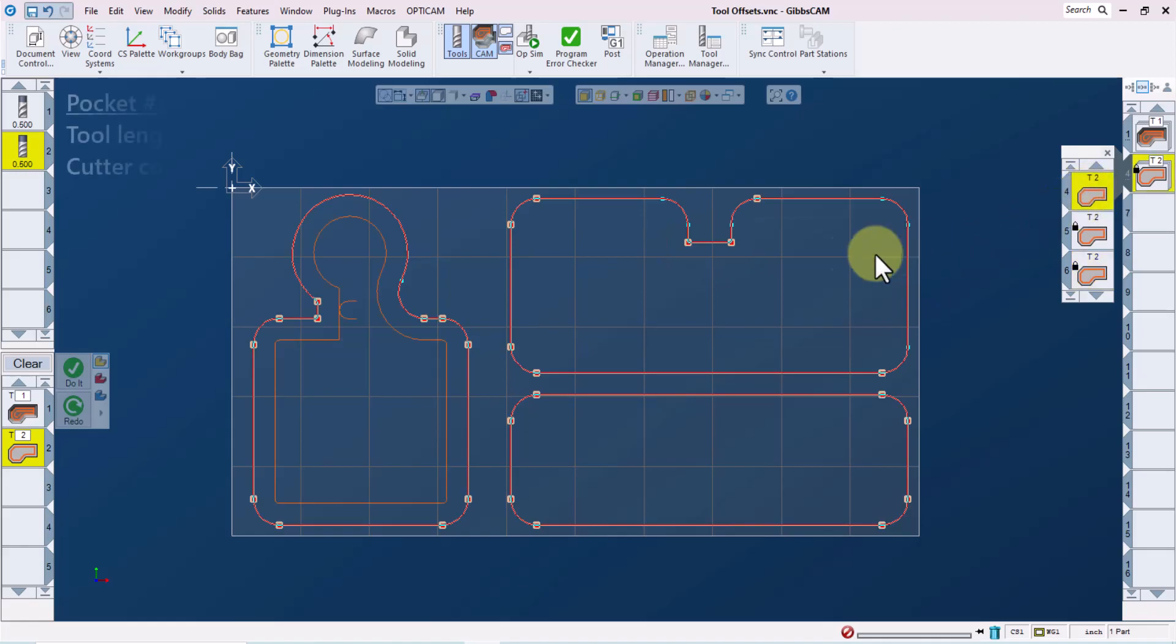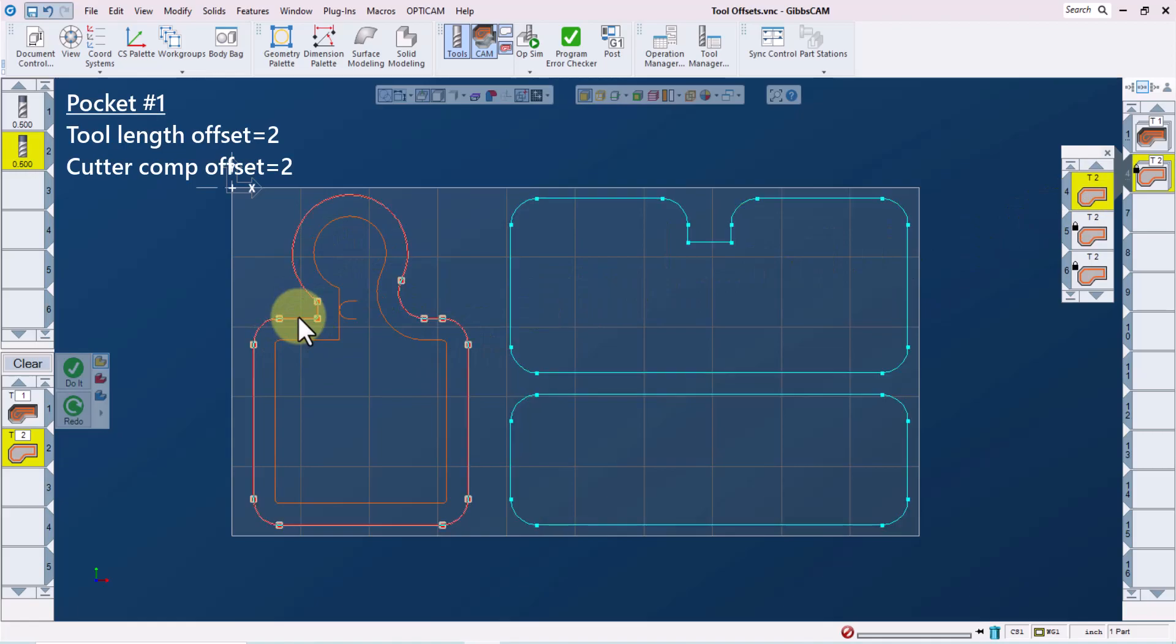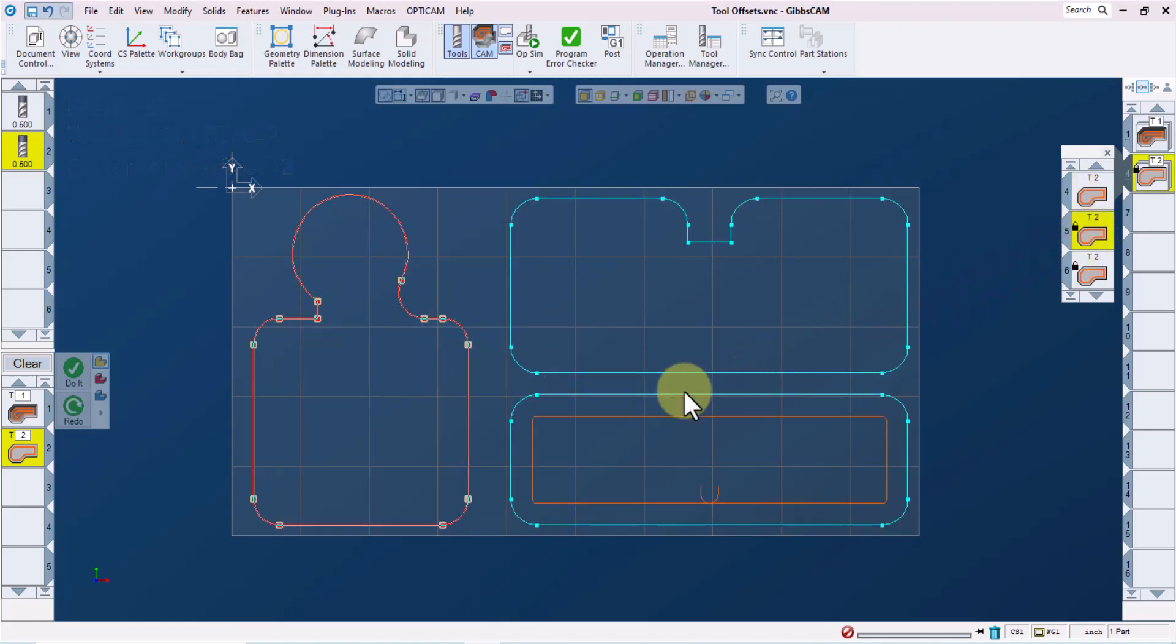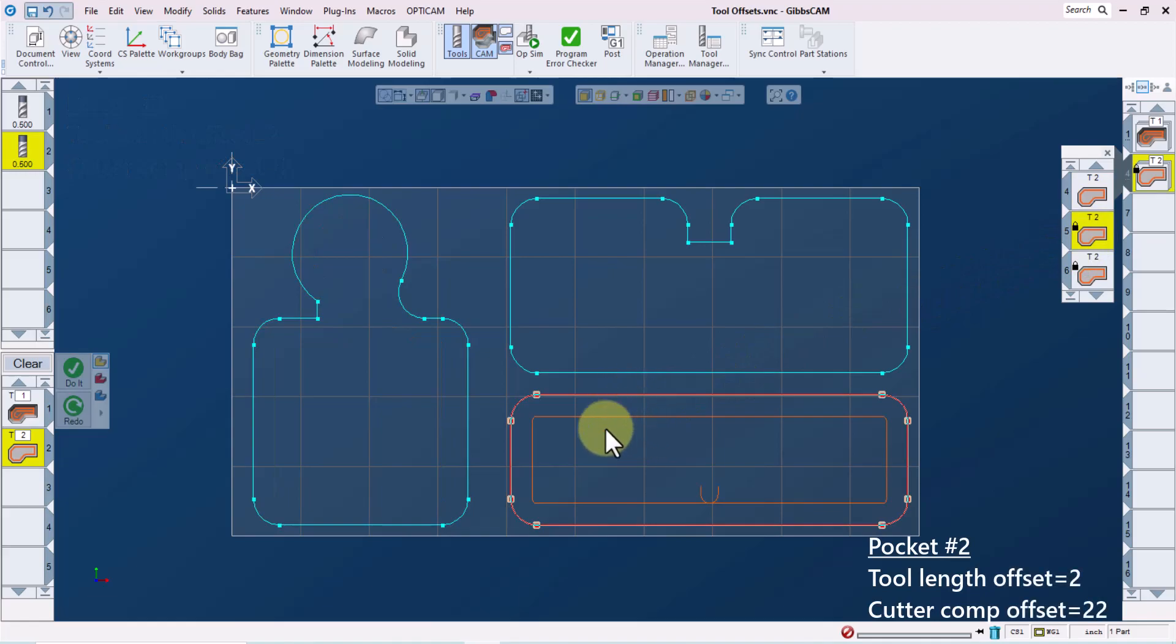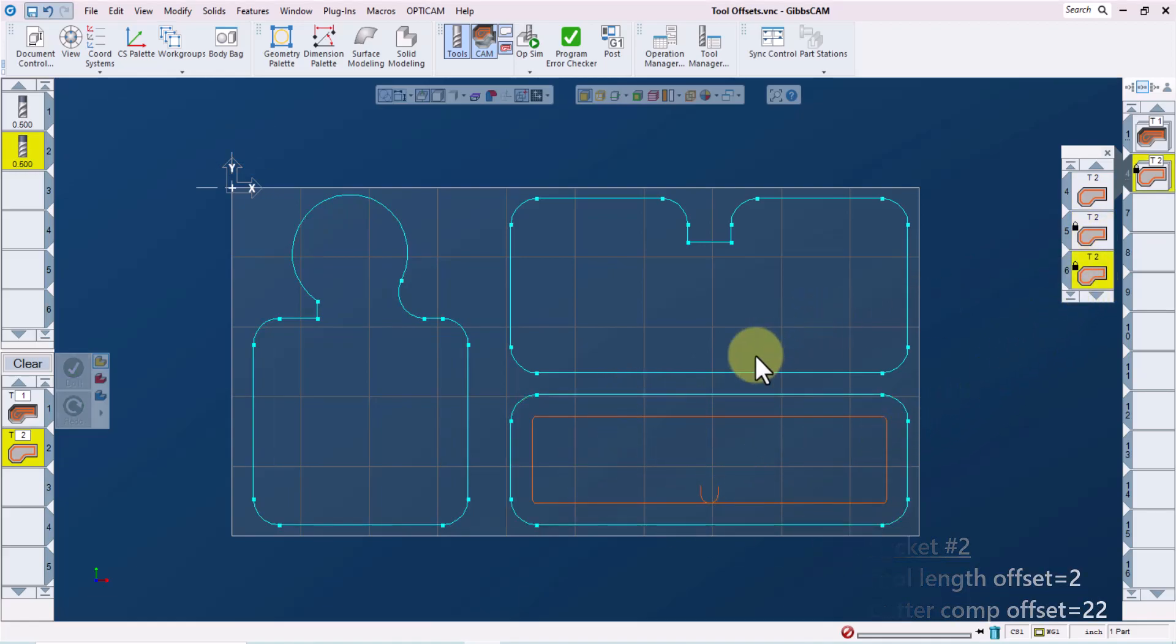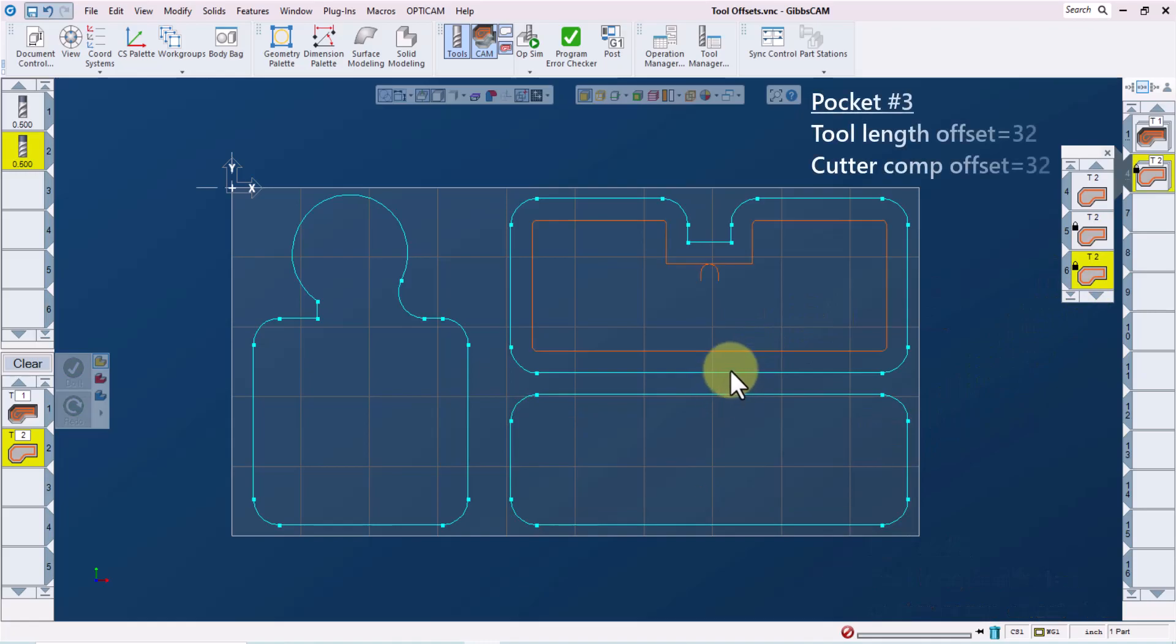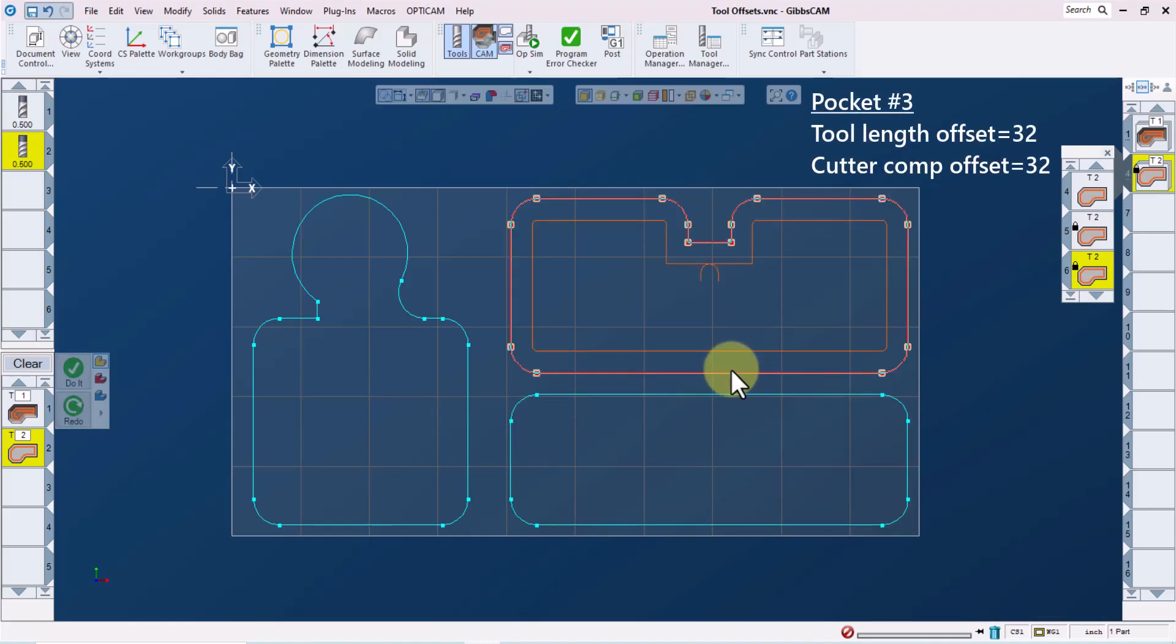So we have tool length offset 2 and cutter comp offset 2 for the first pocket. Cutter comp offset 22 and tool length offset 2 for the second pocket. And cutter comp offset 32 and tool length offset 32 for the third pocket.